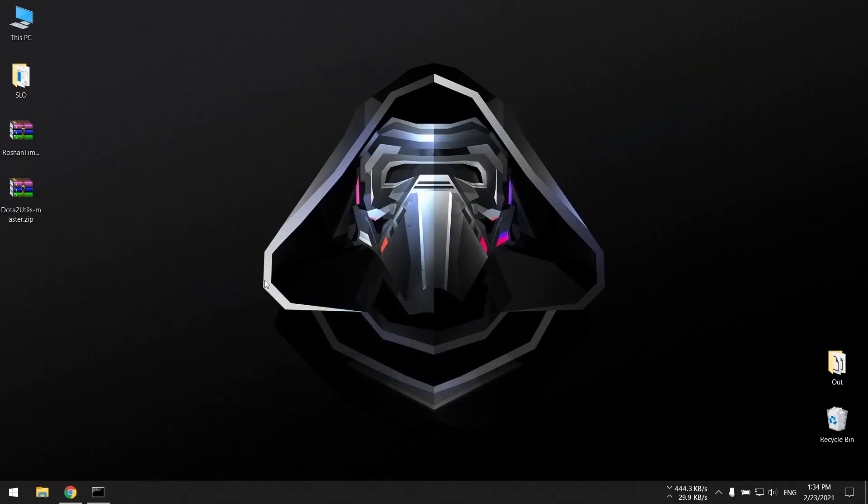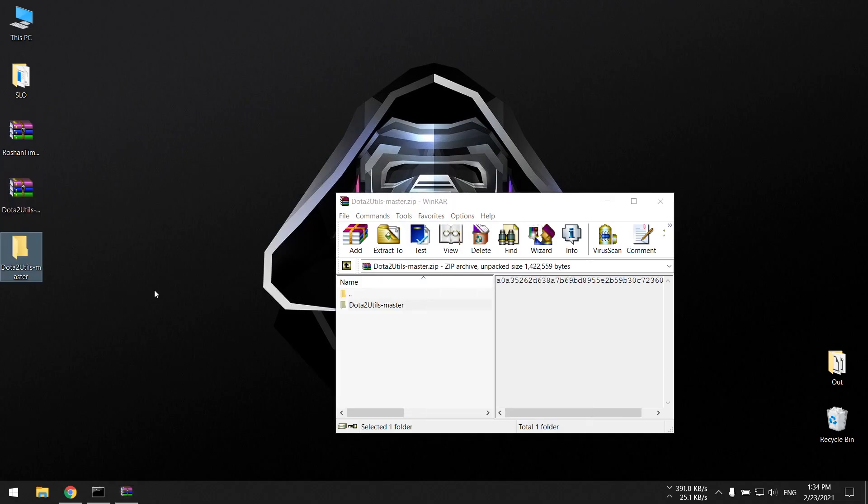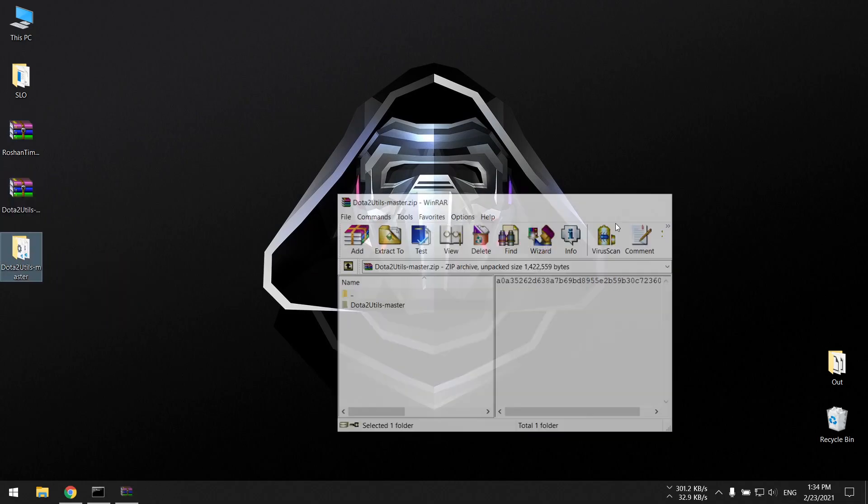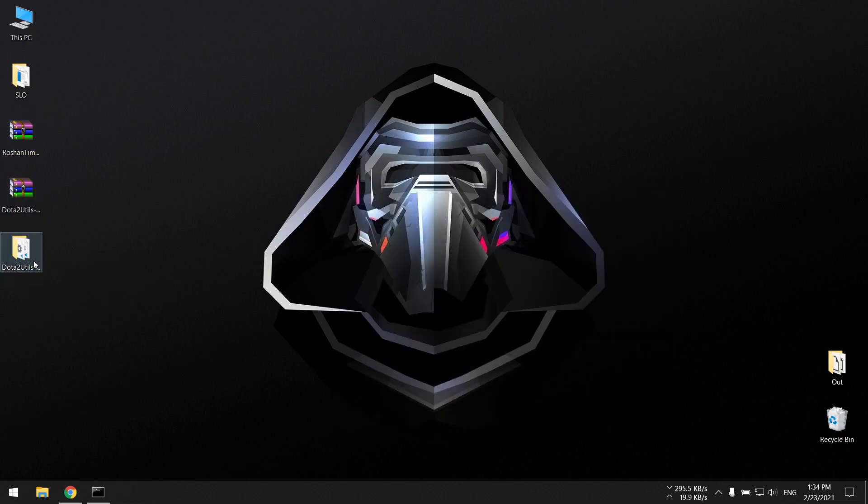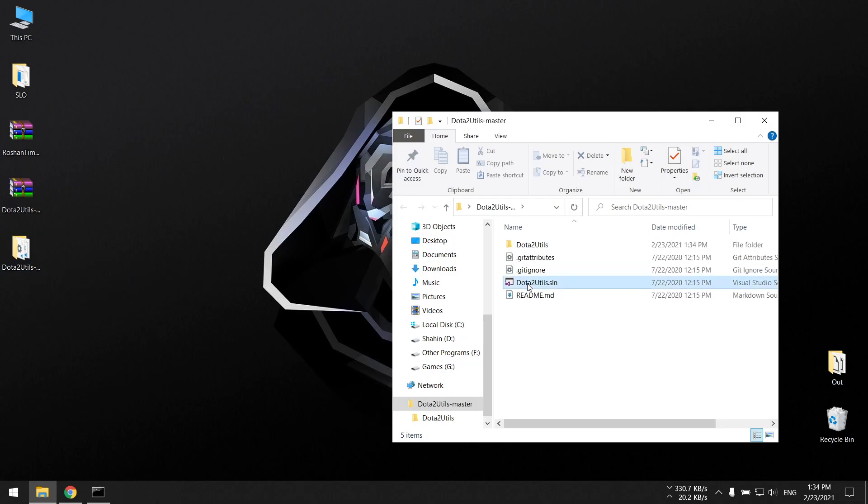I have the zip source code on my desktop so I don't have to download it. When you download this, you're going to have to extract it, open the folder. There's a .sln file over here, it's a Visual Studio solution file.